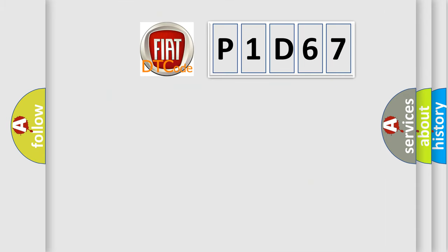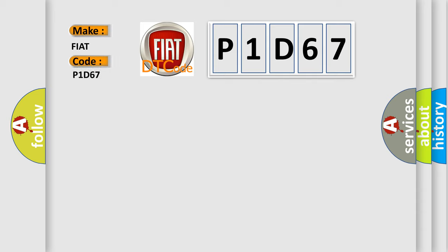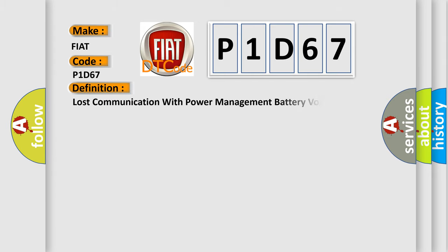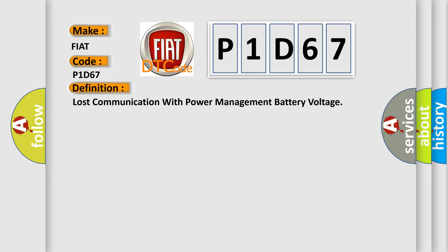So, what does the diagnostic trouble code P1D67 interpret specifically for Fiat car manufacturers? The basic definition is lost communication with power management battery voltage.